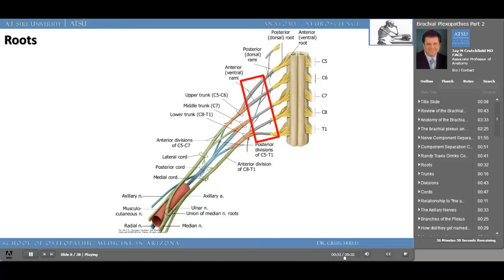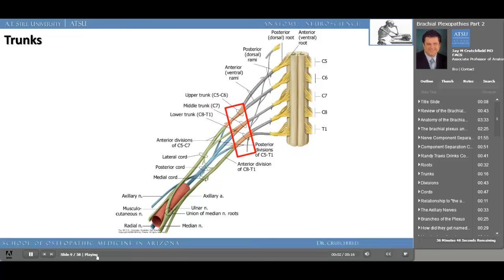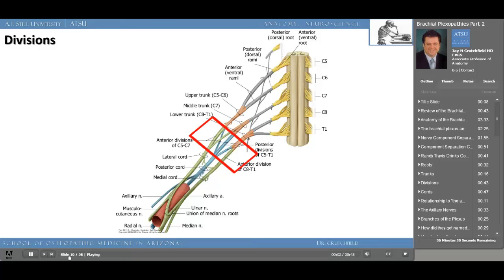The trunks are fairly well isolated. It's where C5 and C6 join — the upper trunk — C7 forms the middle trunk, and finally C8 and T1 join to form the lower trunk. Now the trunks begin to divide into the posterior cord, and the distal branches are beginning to take shape and innervate the arm and the forearm.